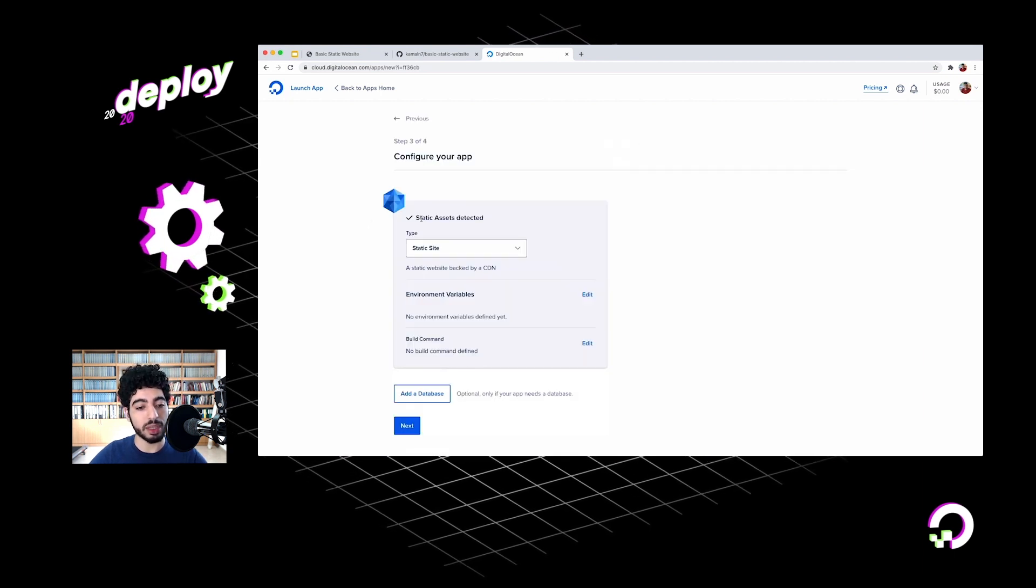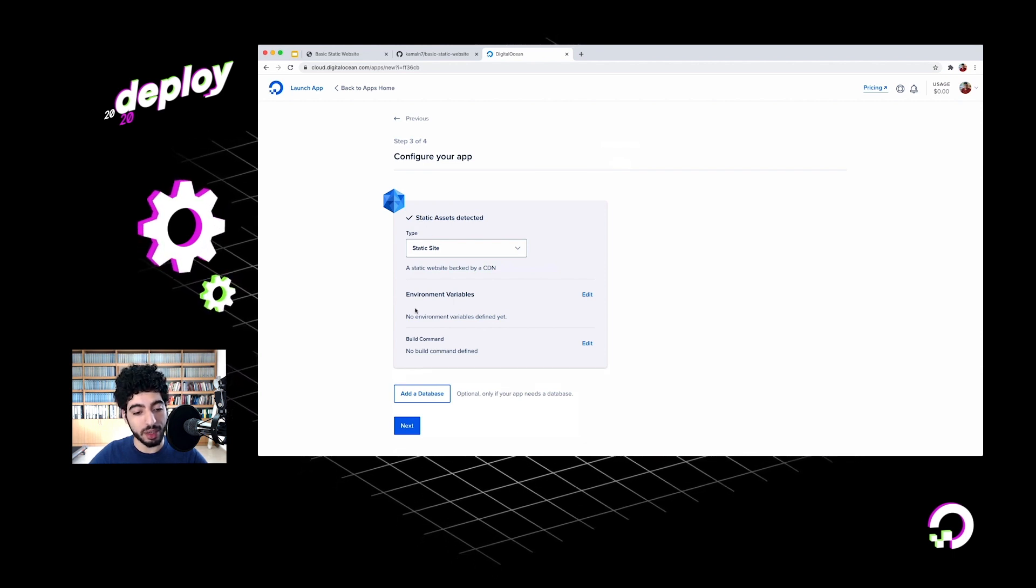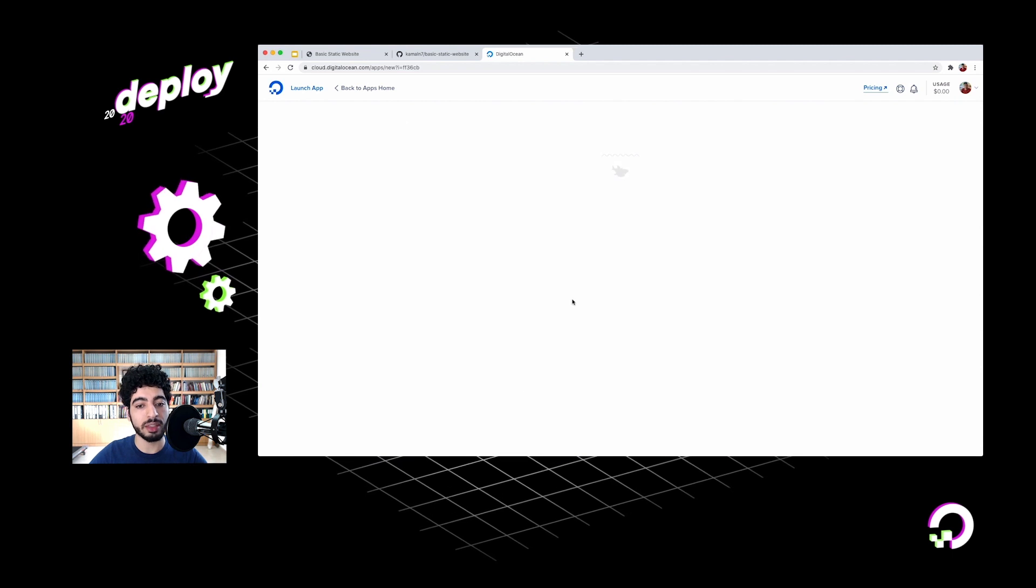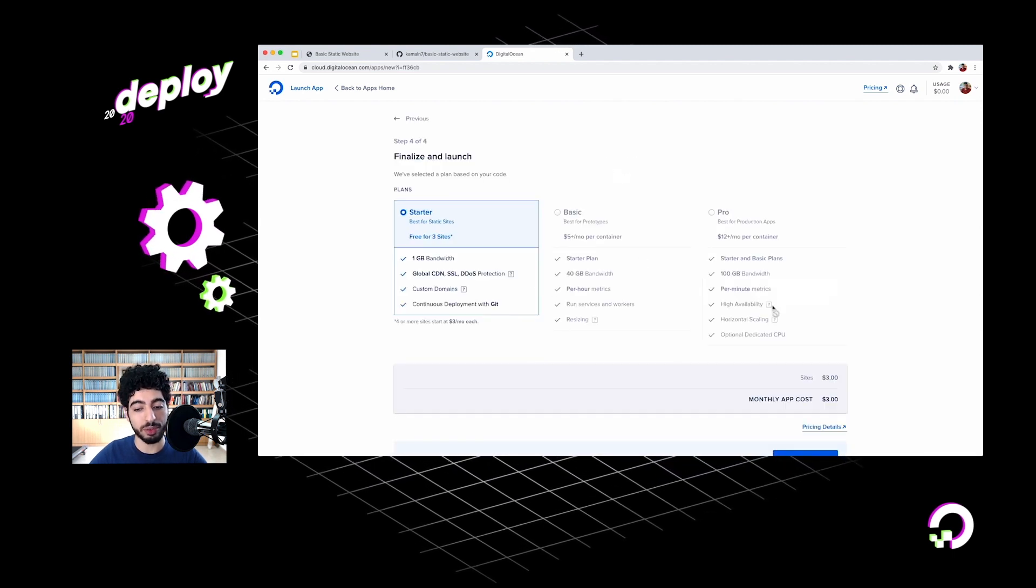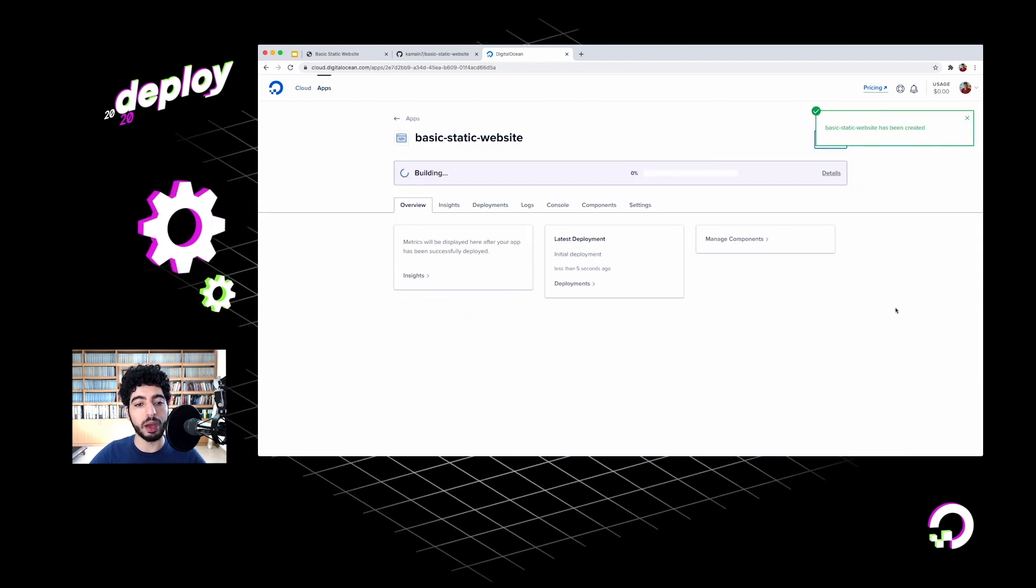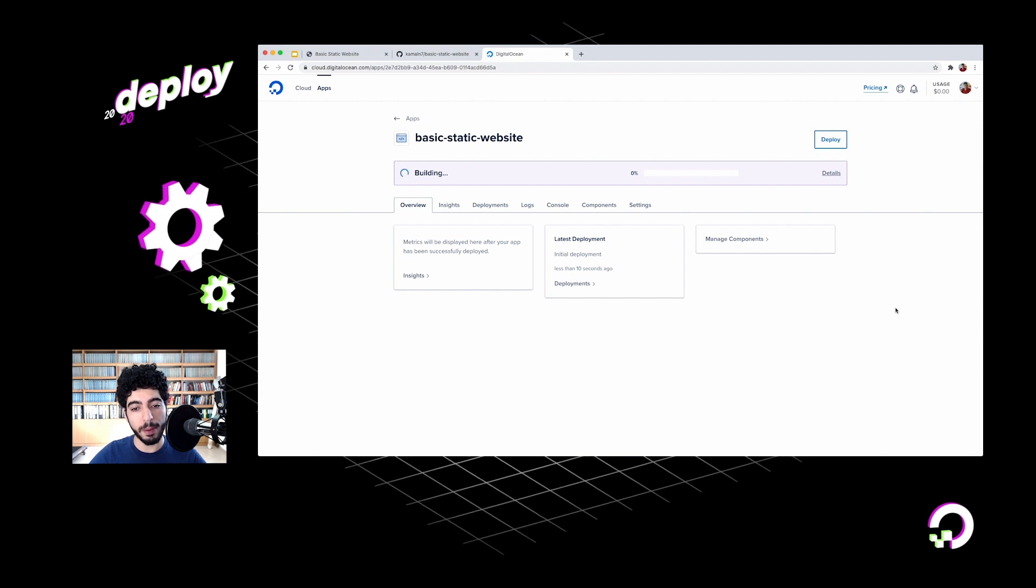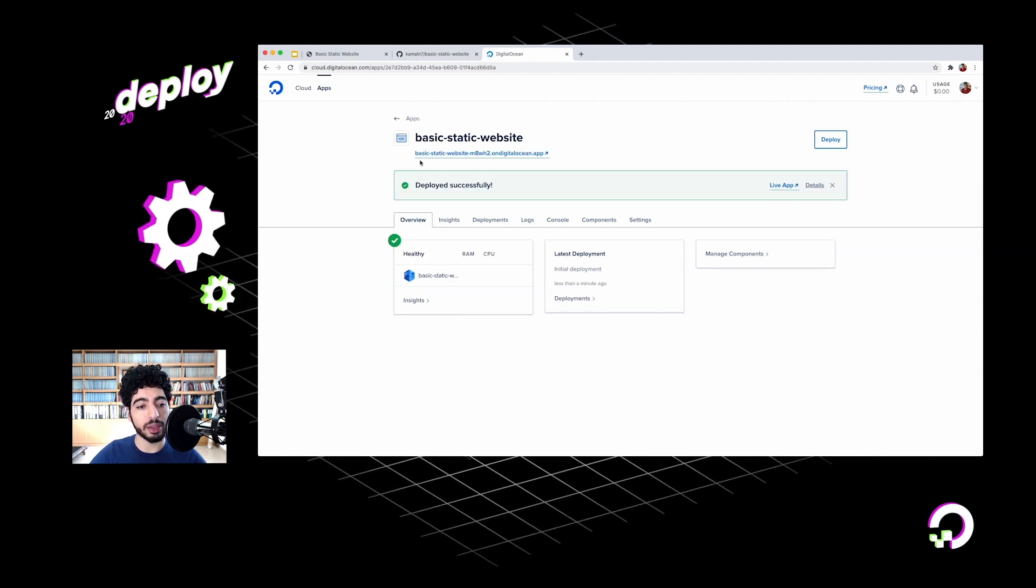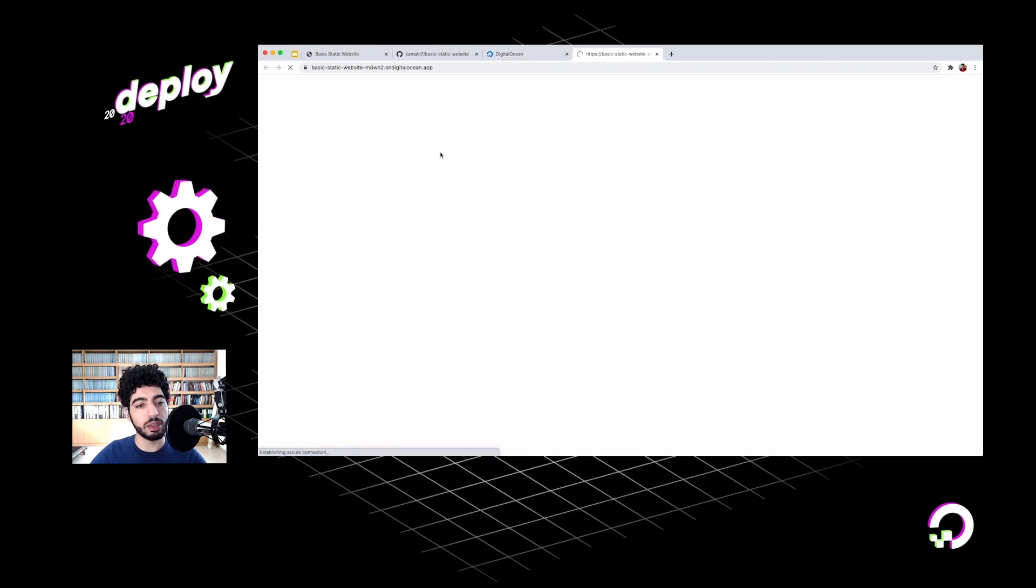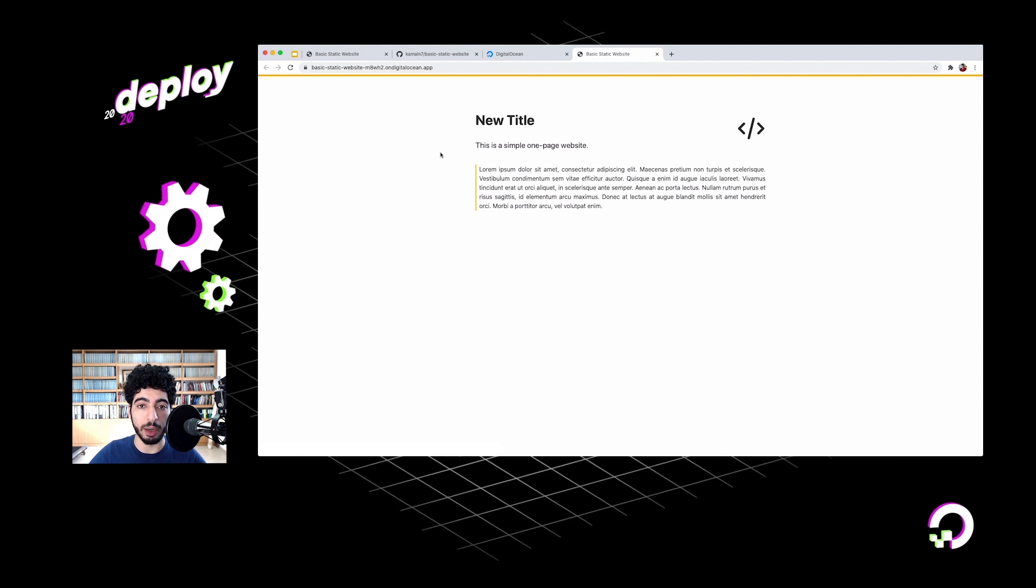I'll just leave that enabled and go ahead and click Next. Pushing for my code, it's detected that it's a static site and static assets. I don't need to configure anything here. Is this the starter plan for static sites? That's fine. And I'll launch it. Now my website is being built and deployed. So I'm just going to wait for that to finish. And it's done. I can click on this URL that was assigned to my app. And I see my website. Just like that, my website is now running on App Platform.